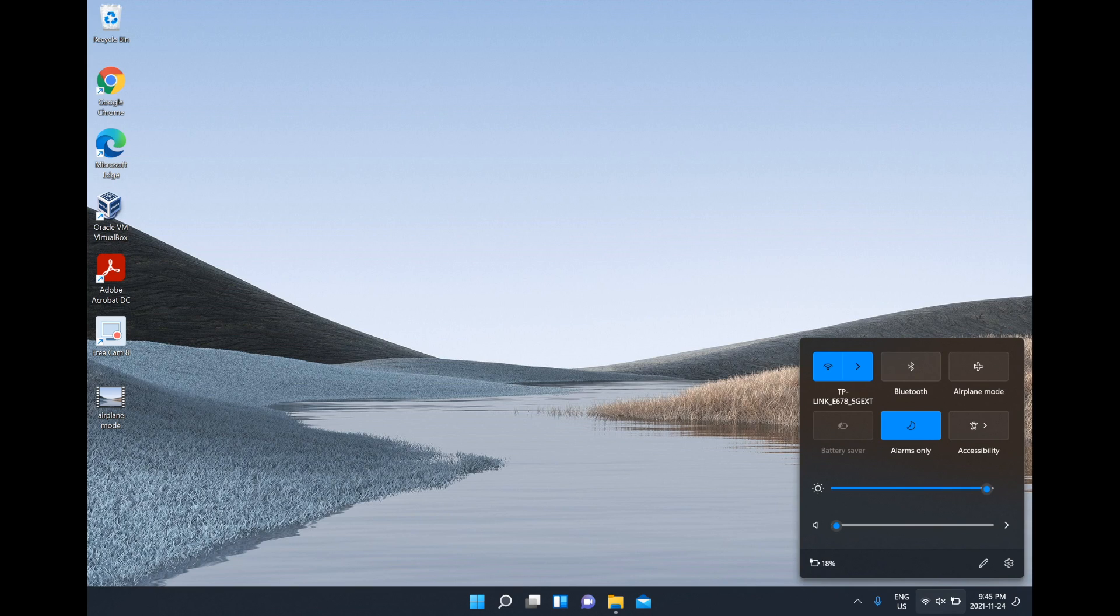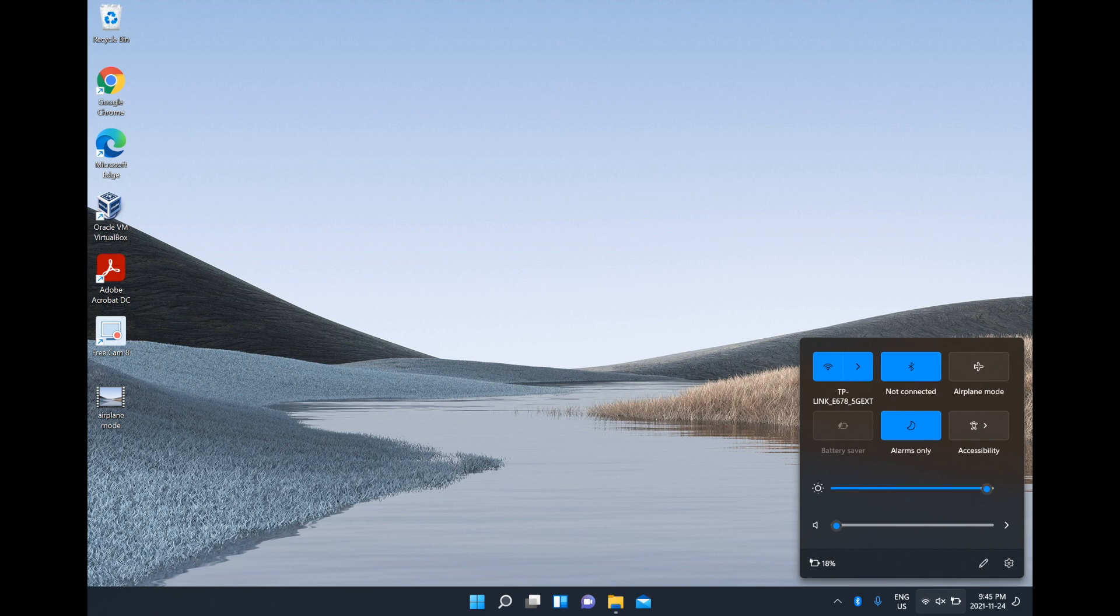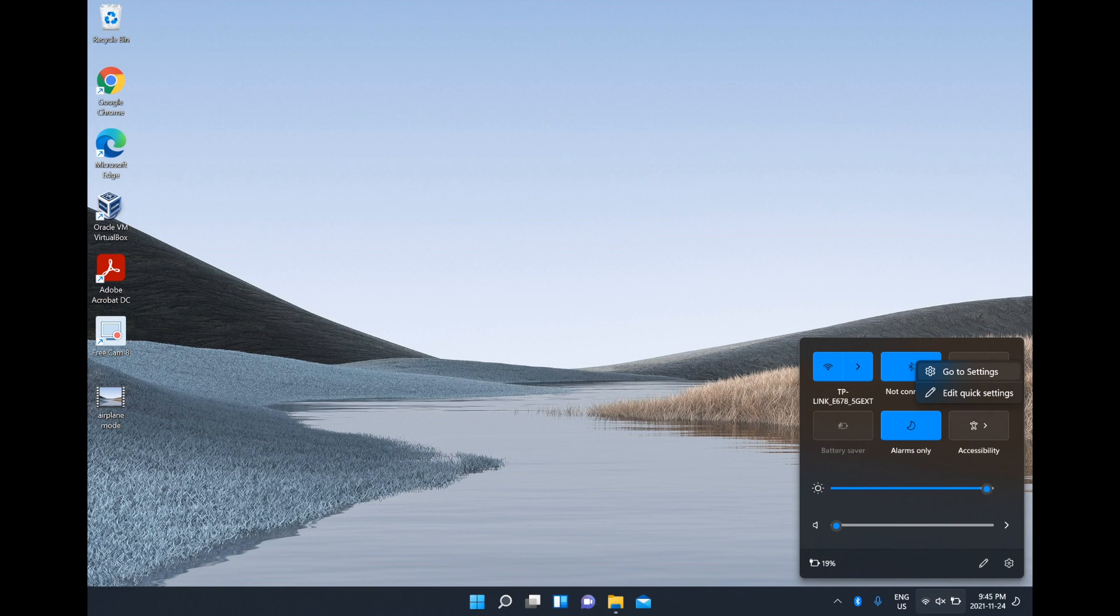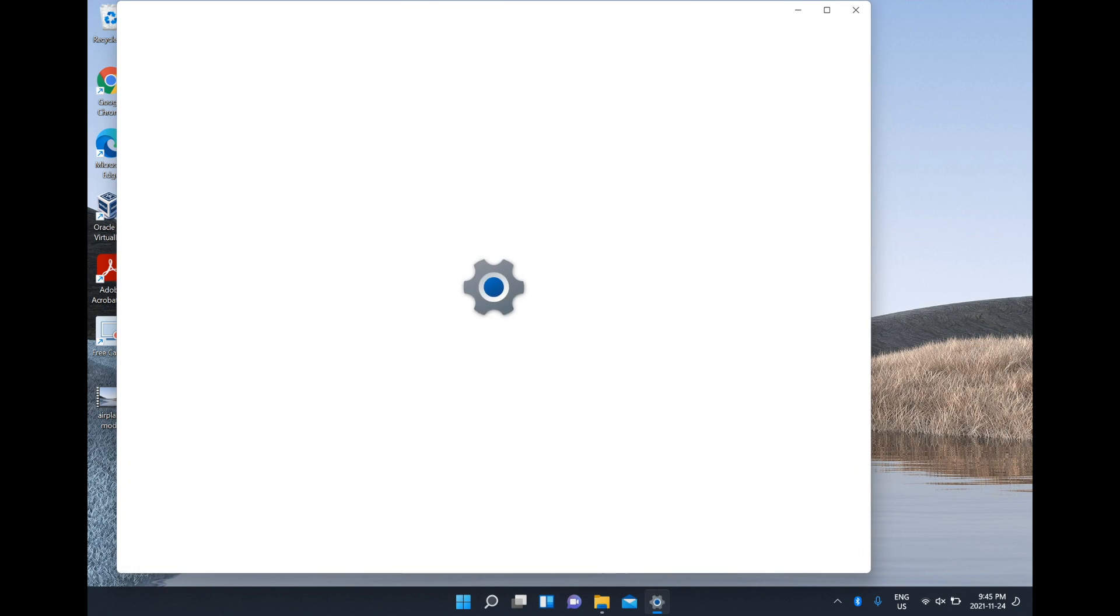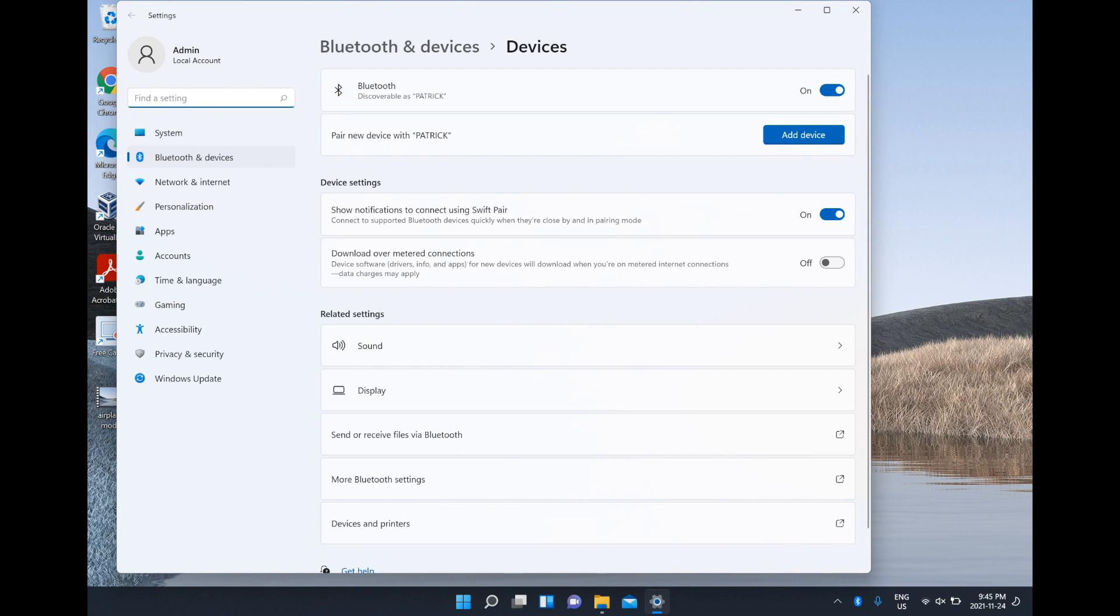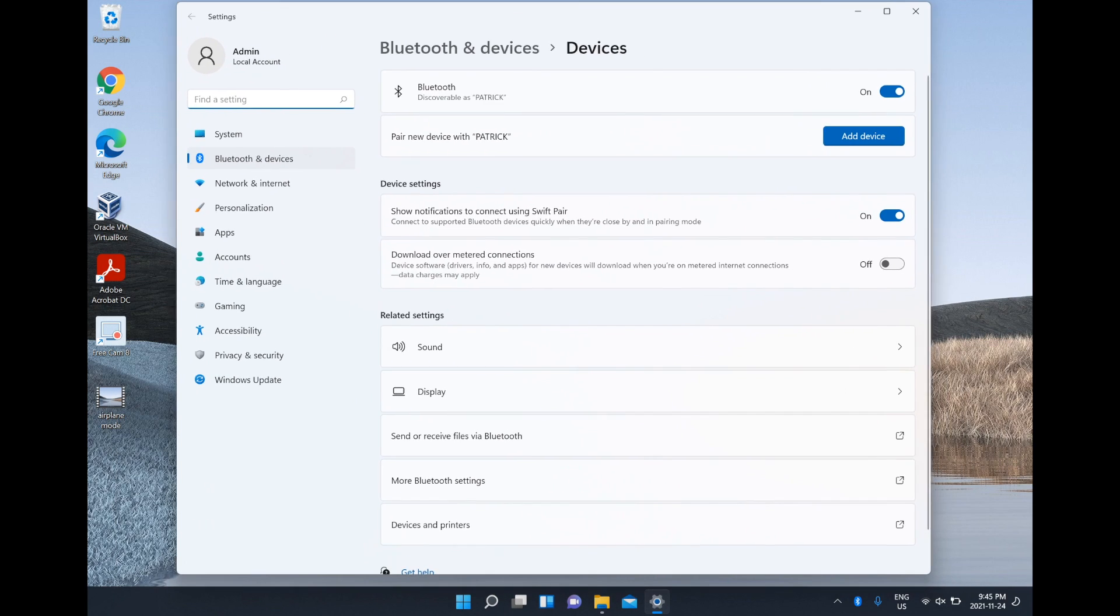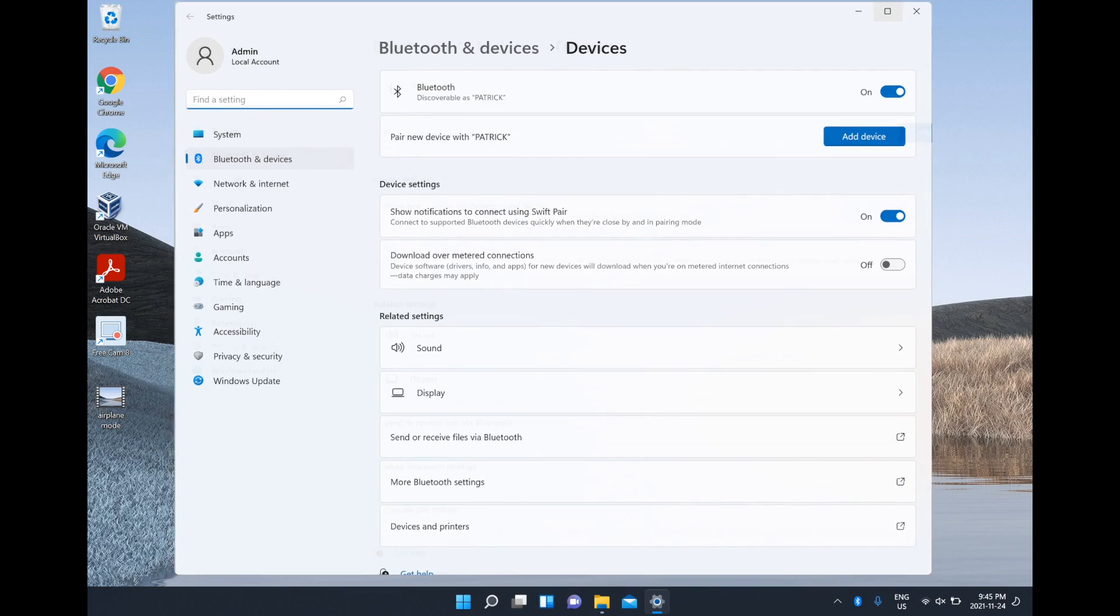To turn it on we're just going to left click once and then here it says 'not connected'. After that we're going to right click and go to settings. From here it's a little bit bigger.